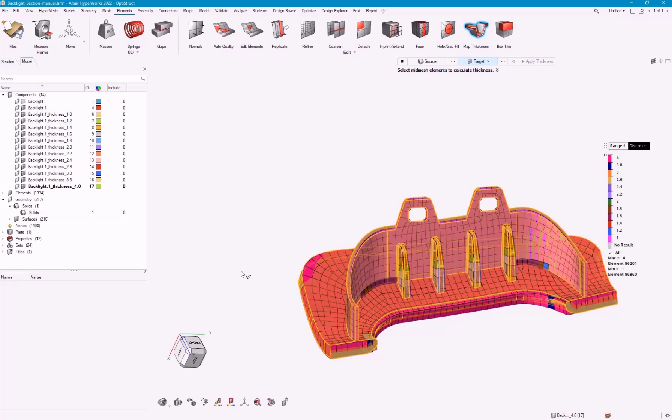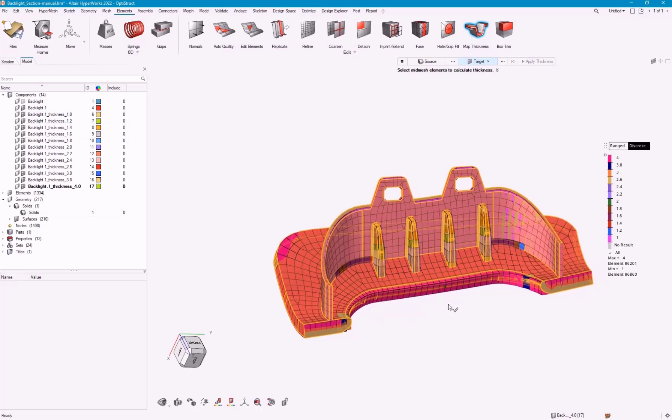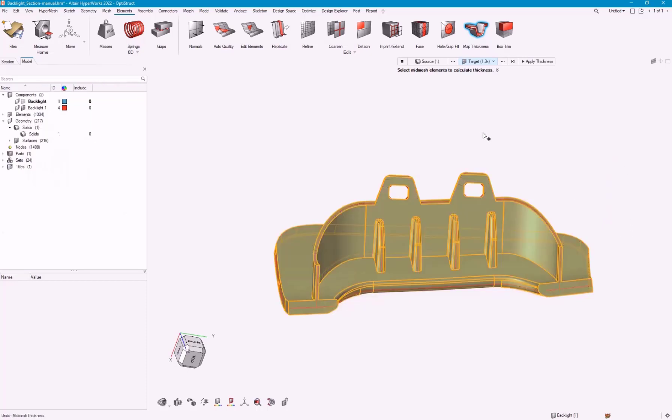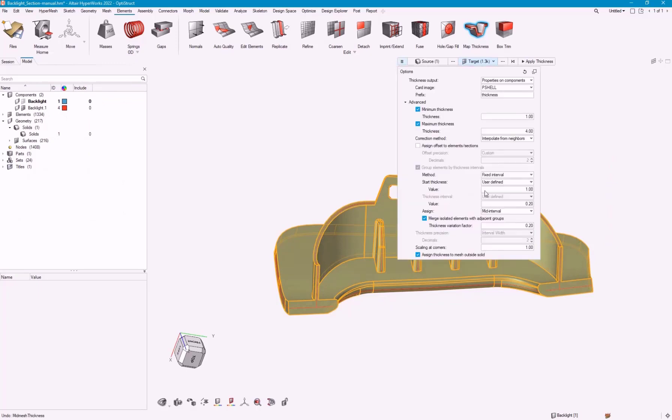When it does this, you can see that I've got quite a few thicknesses, and it goes from 1 to 4 with 0.2 being the breakdown. I can undo that because that might be too many for what I want.